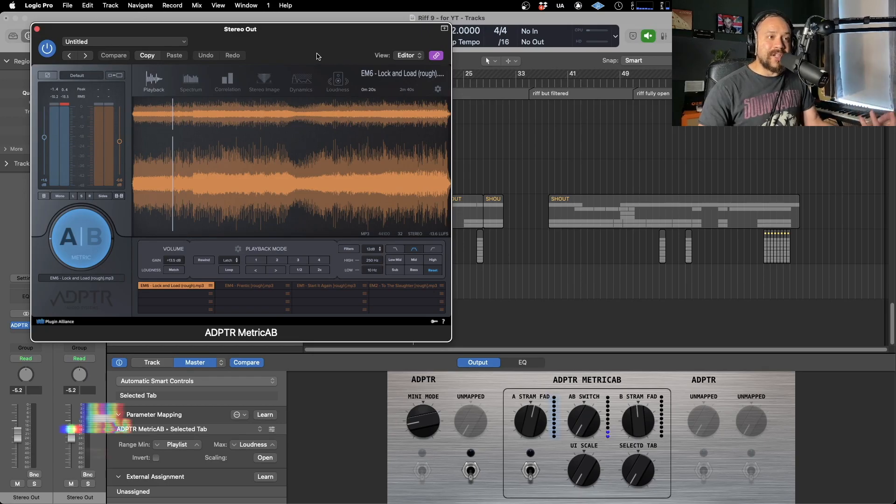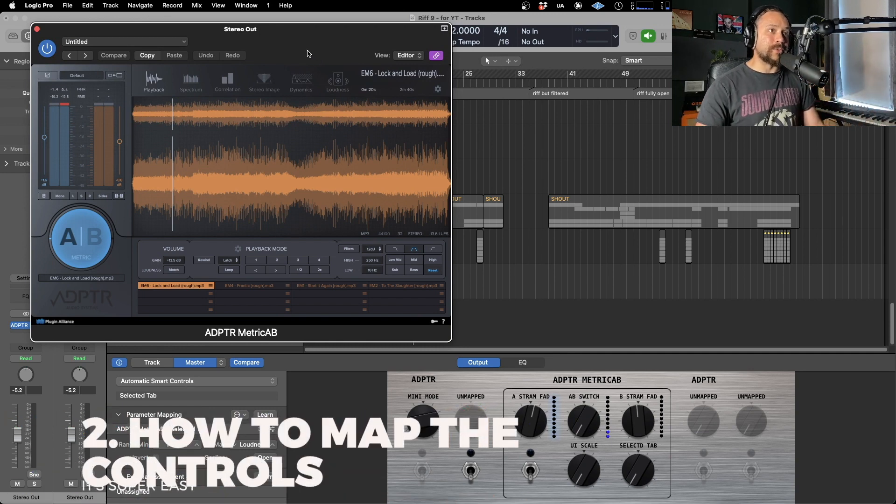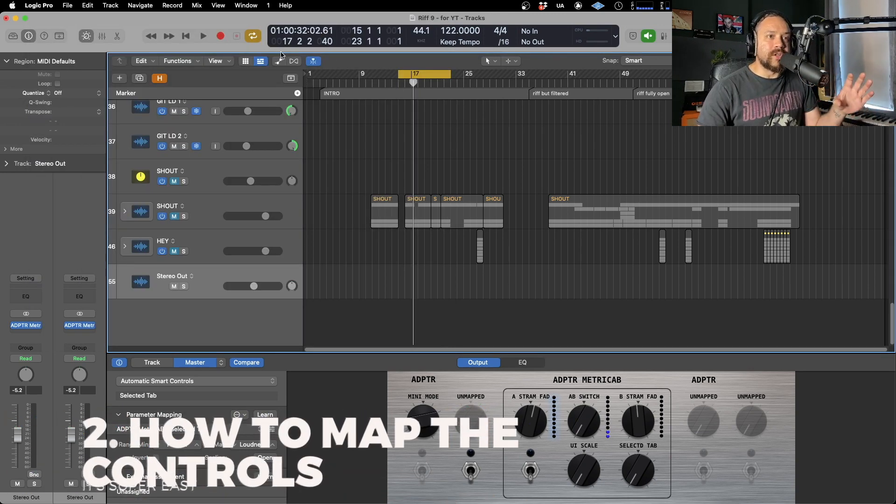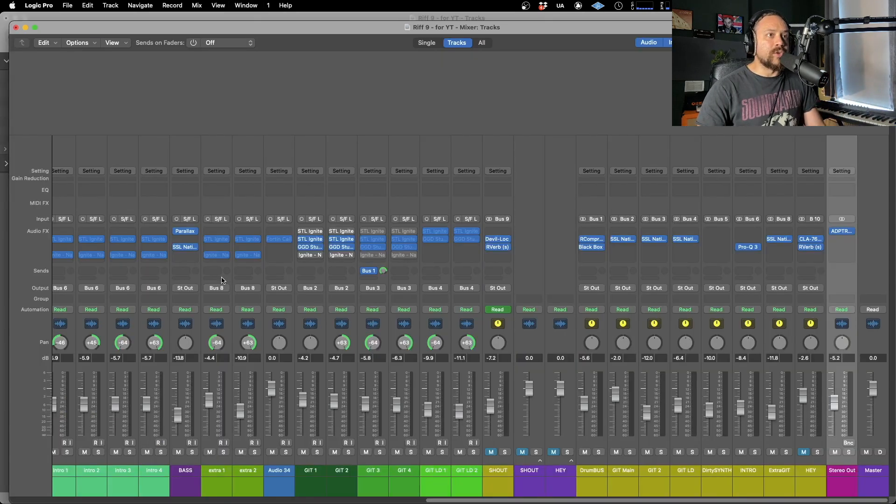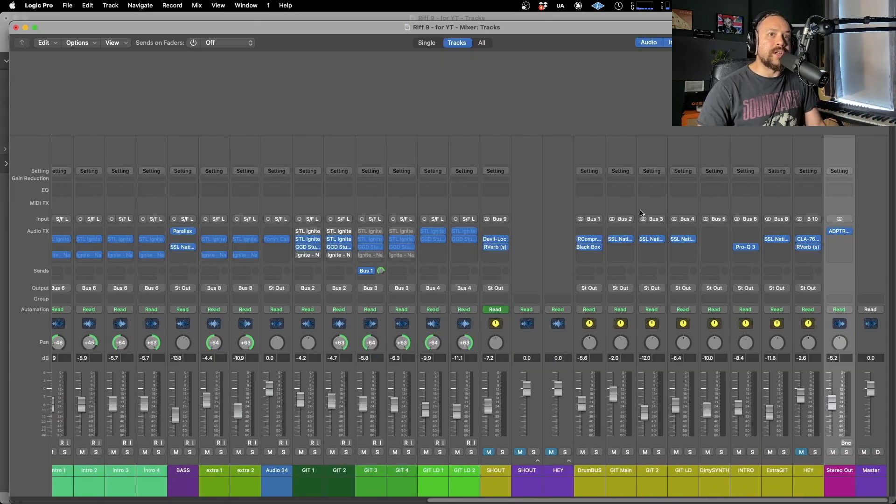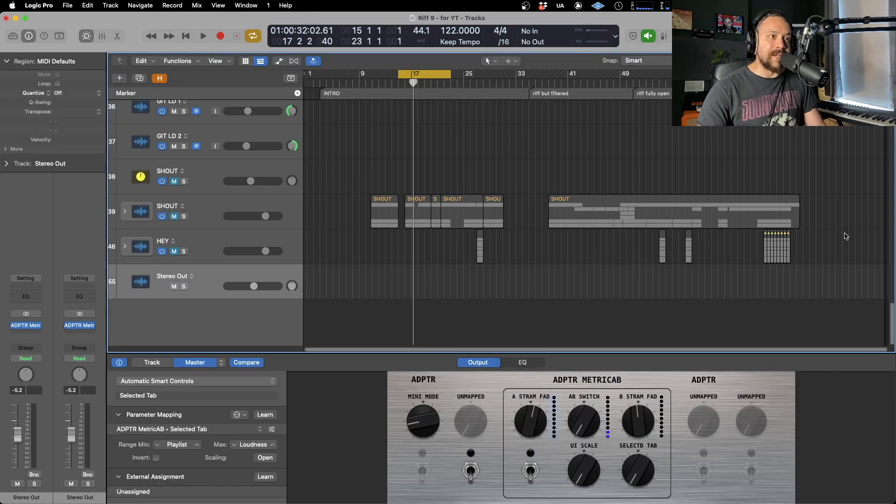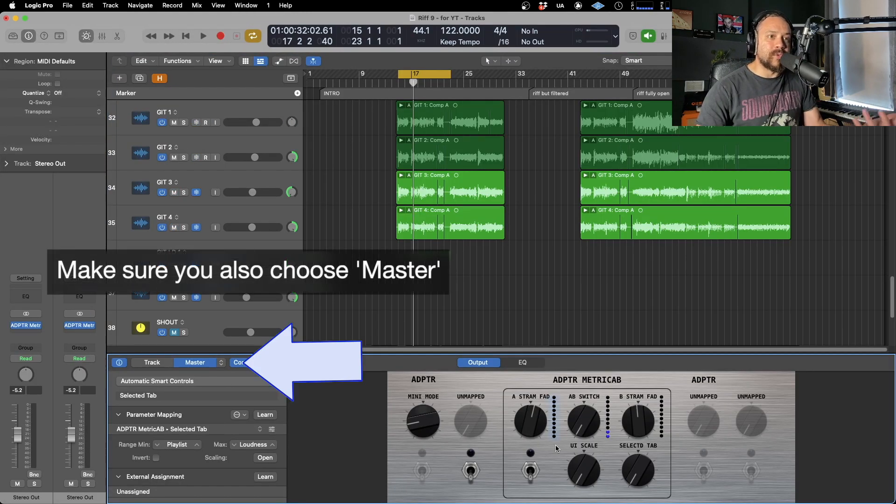Now, how is it done? It's actually very simple. So I'm going to presume you have a little bit of knowledge of using the smart controls, but no worries if not. So what you do is you insert Metric AB on the master, which is where it'd be anyway, hit B, and it's going to come up with all these controls.